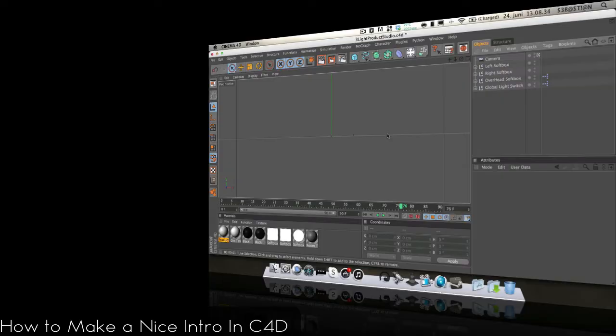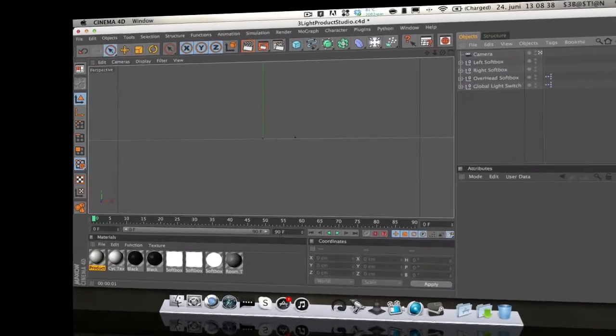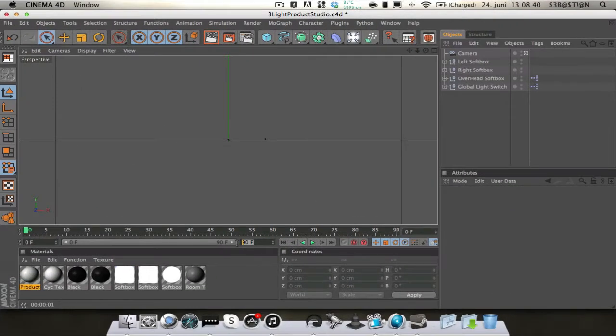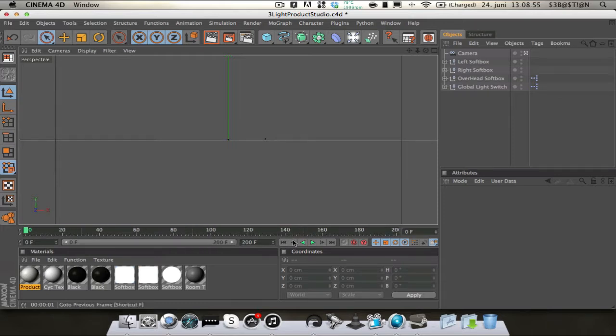Alright, hey guys, Streamline Studios here and today I'm going to show you how to make a really nice intro. It's the same as the Simplicity intro template, but I'm going to show you how to make it so you can make some changes to it. First up we're just going to make the timeline to 200 frames.